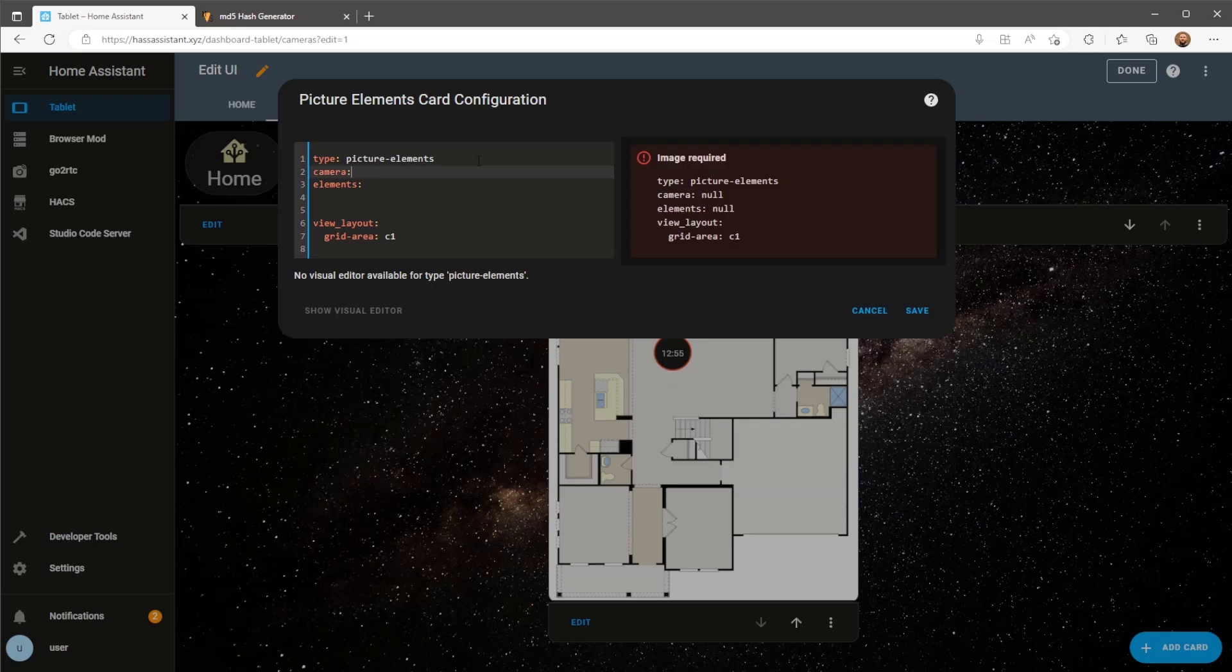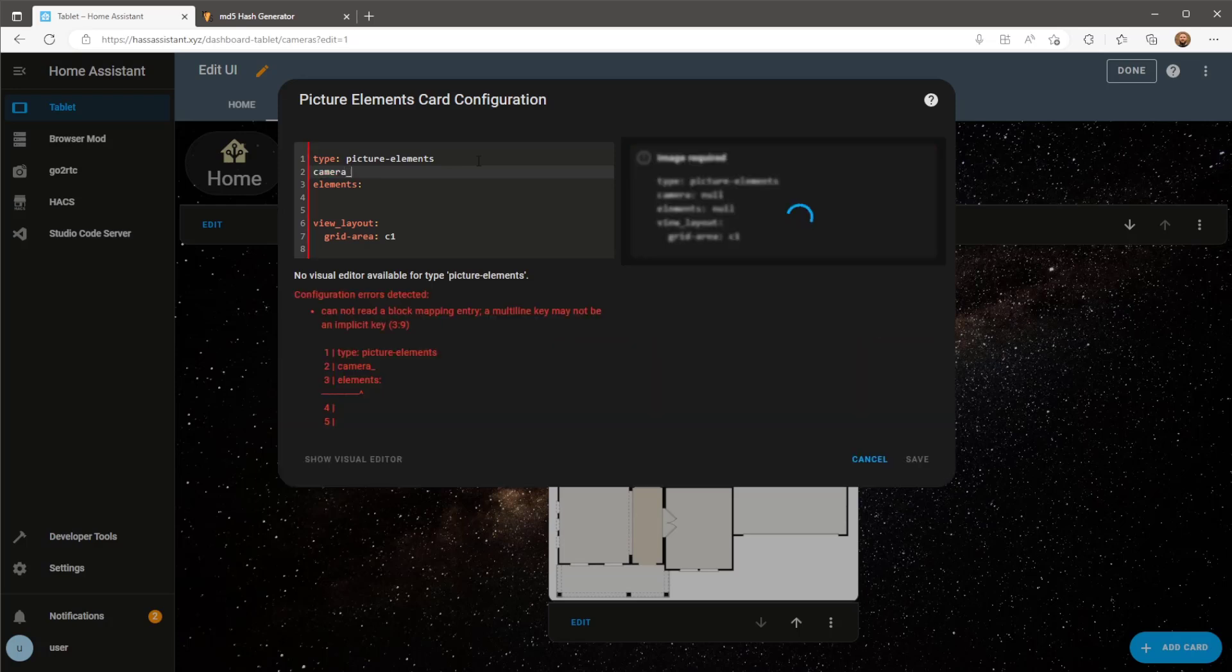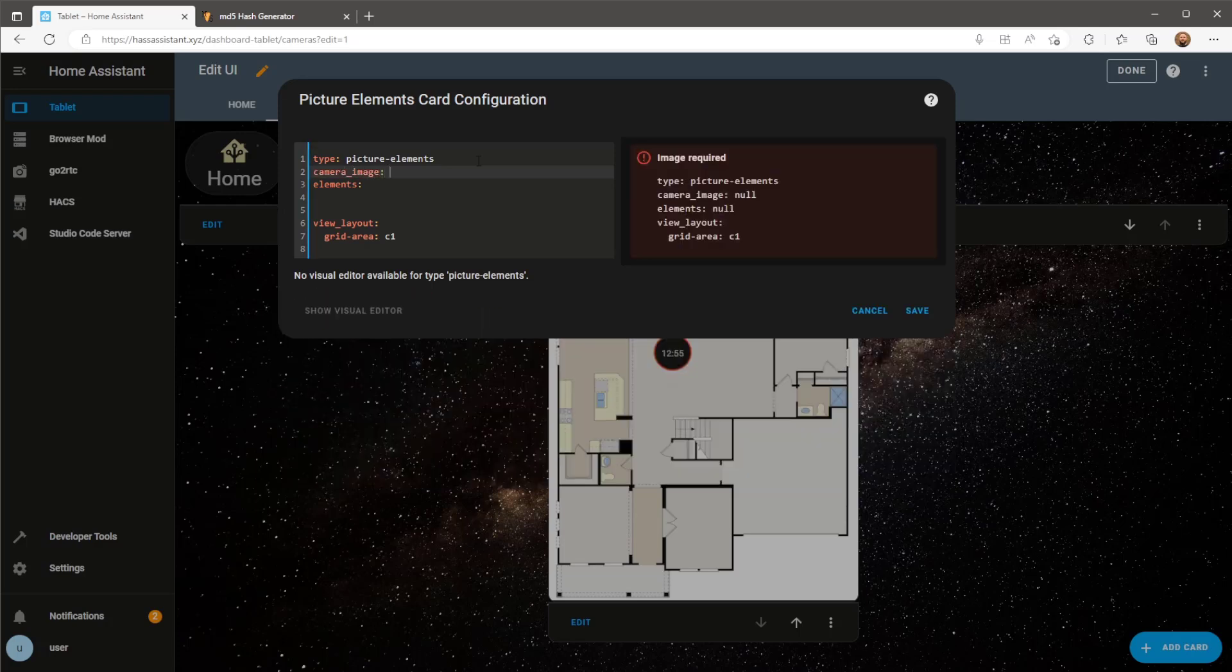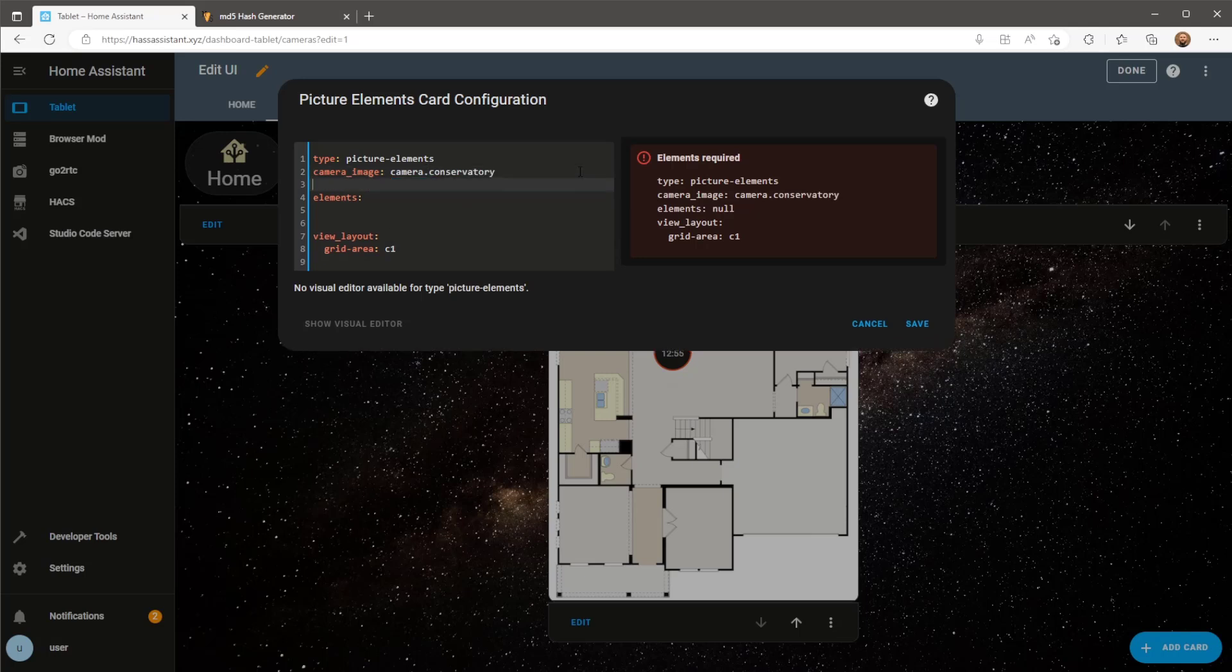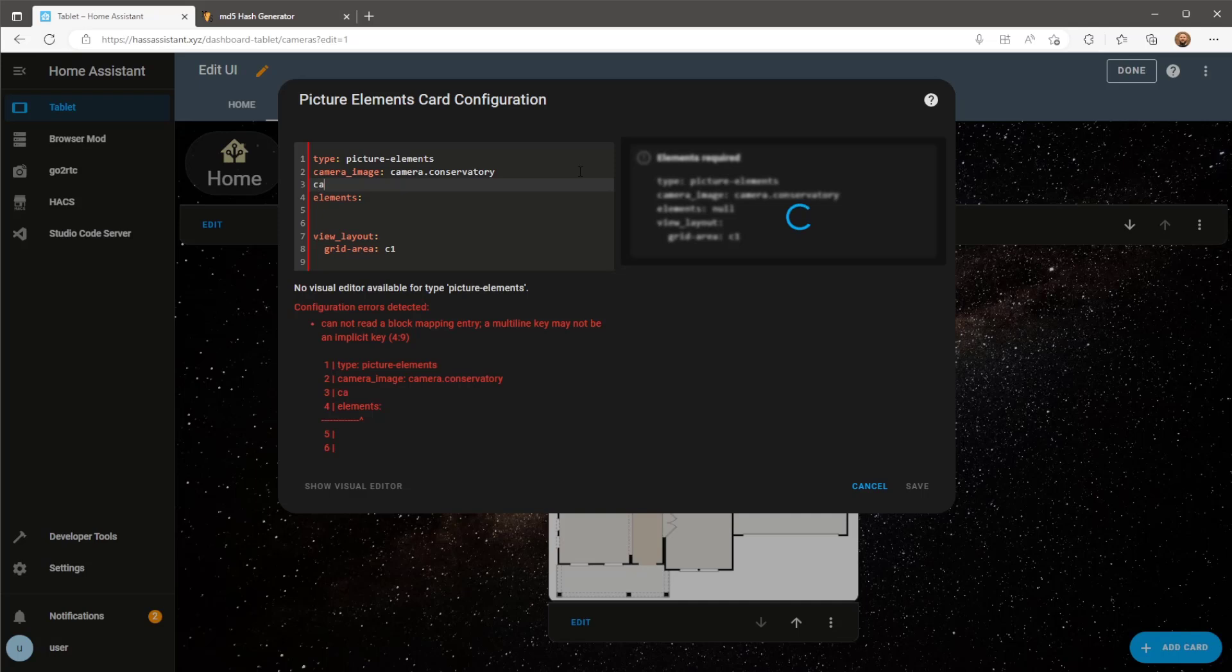At the top will be camera image which will be the entity ID of our newly created generic camera. Underneath that we want to specify the camera image to be live. To do that type camera view then type live.